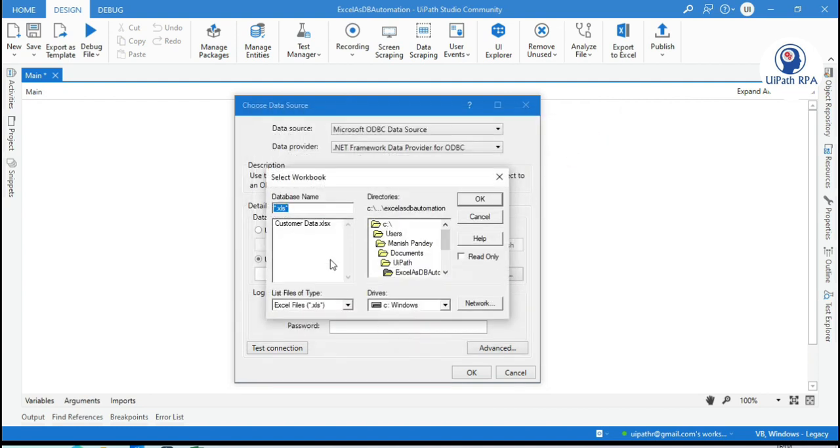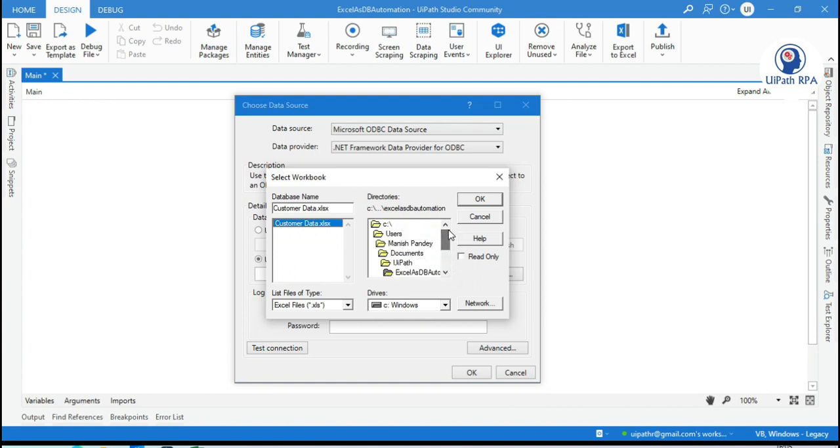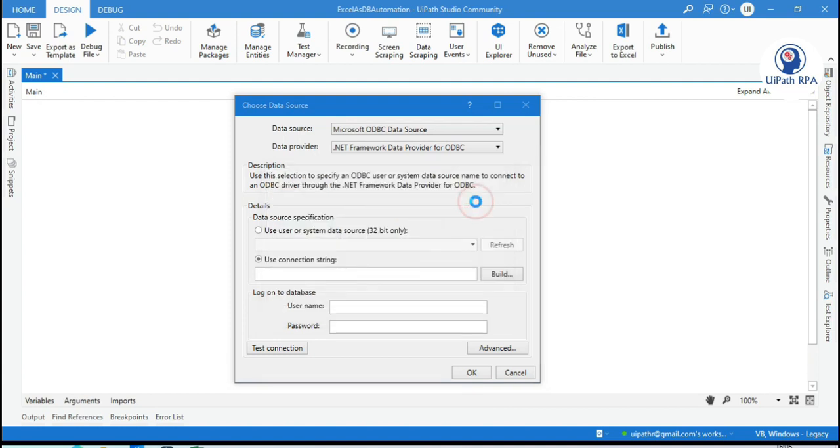Now click OK. And then here it will ask you to select the database name. So database name will be your excel file. Because now we are going to use our excel as a database. So select that. So by default this is coming here. But you can select from here. You can choose where is that excel file available. And then you can select that and click OK.